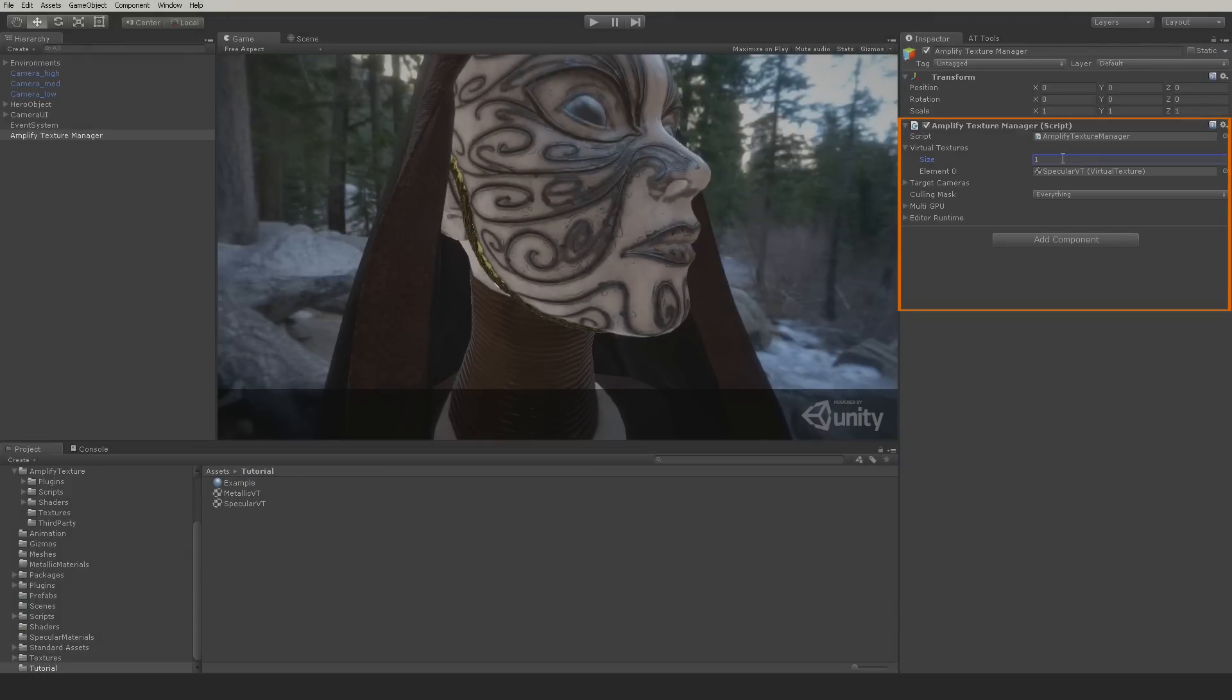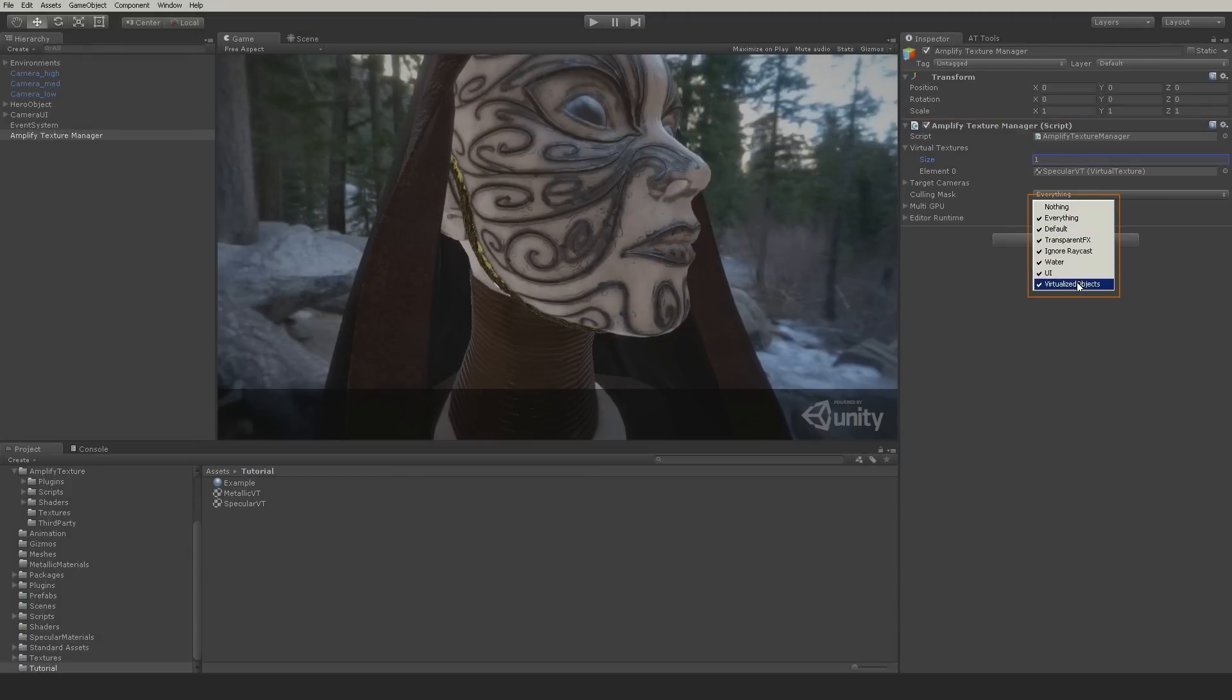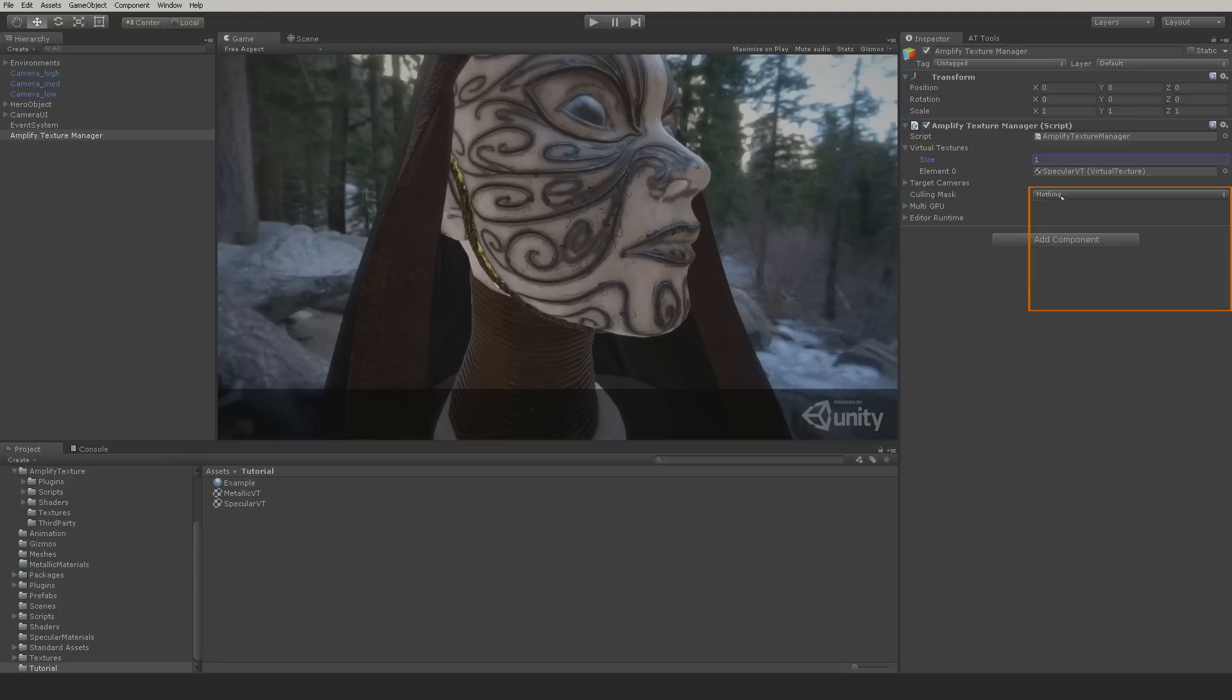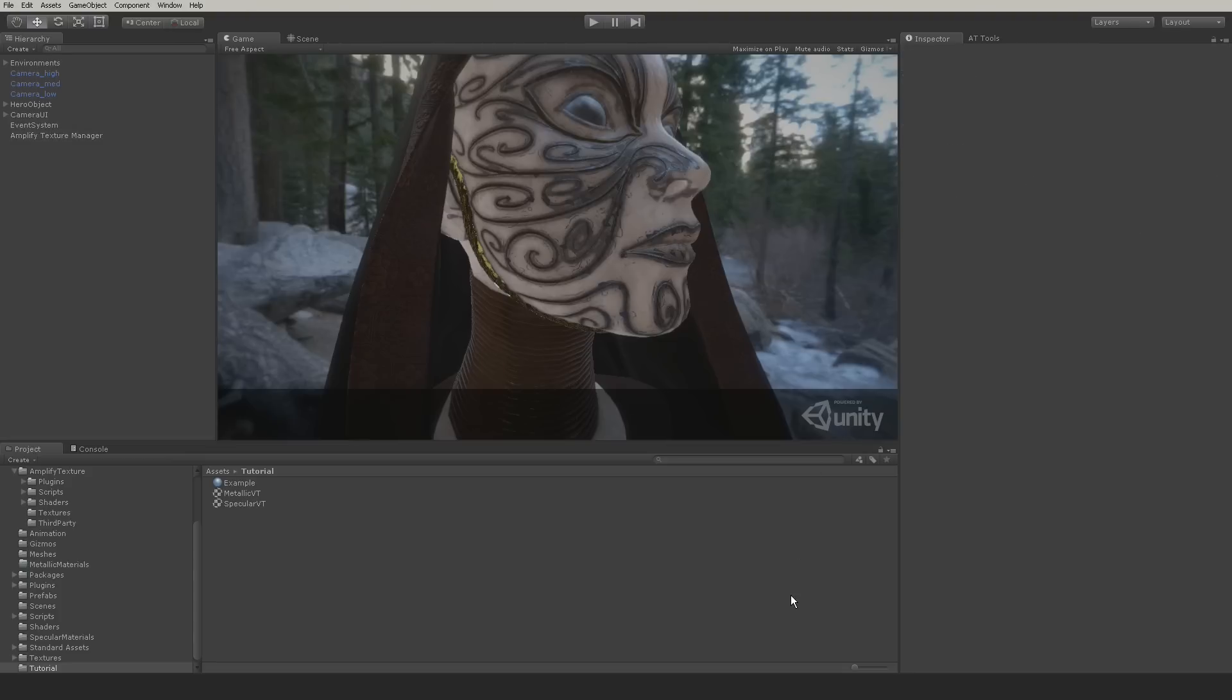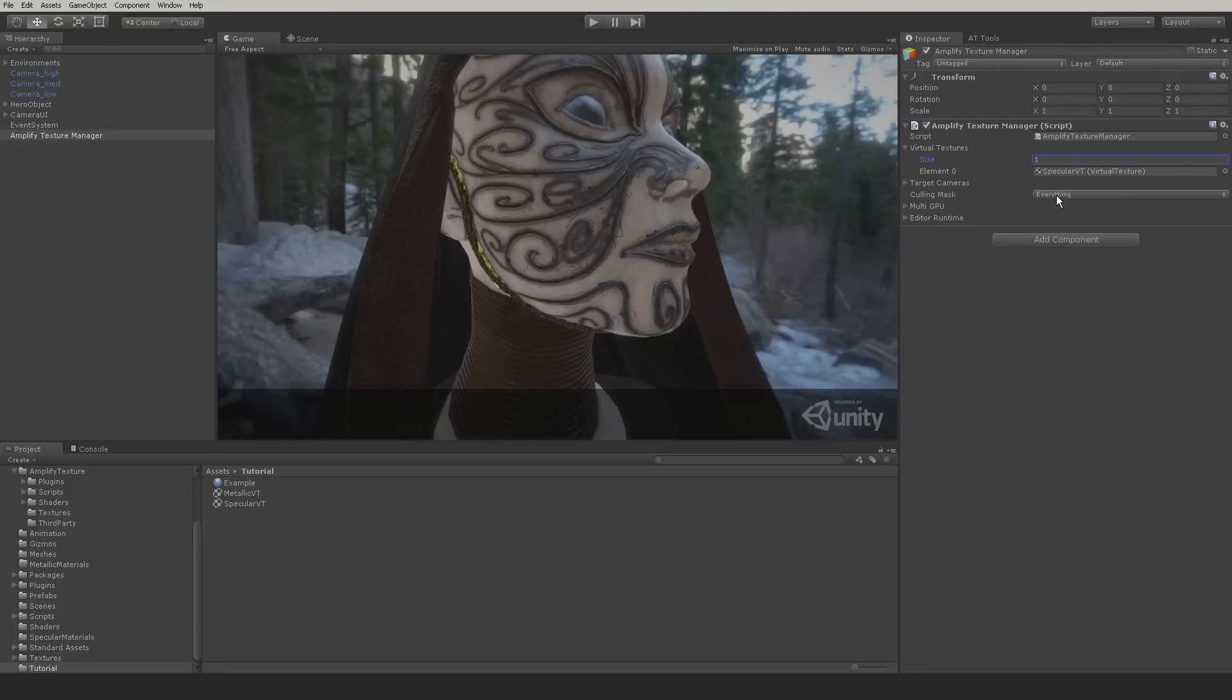It's very important to define the culling mask for the stream prepass. Only objects that contain virtualized materials should be selected. Non-virtualized objects such as semi-transparent particles should not be included in this layer, as they might block the Amplify Texture 2 prepass that determines which textures to stream.